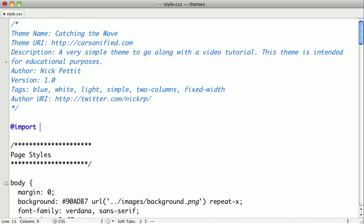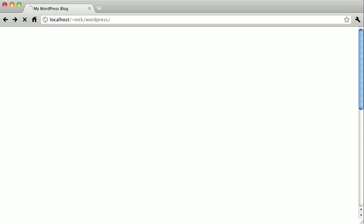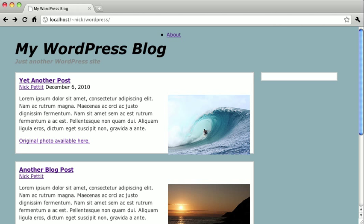And the URL is going to be the name of the file, wp.css. And with that, let's go ahead and switch back over to the browser and refresh the page. And you can already see that things are starting to look a little bit better.